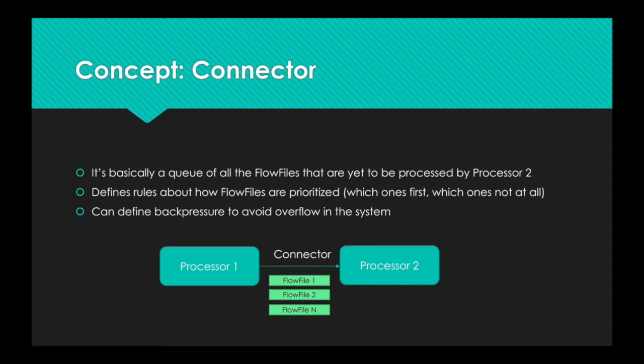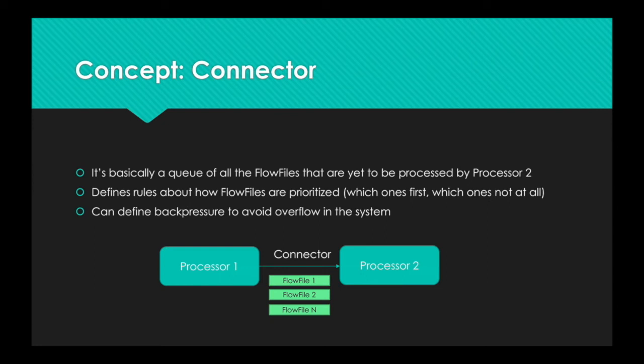The really nice thing about connectors is that you can define rules about how flow files are going to be prioritized. Basically, which ones go out first and which ones may not go out ever. For example, you can say first in, first out, FIFO. Or you can say last in, first out.